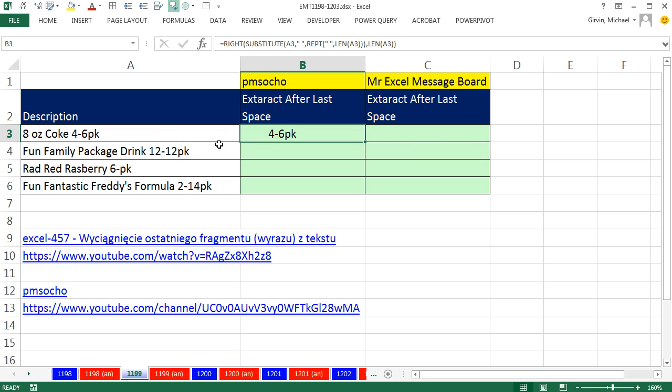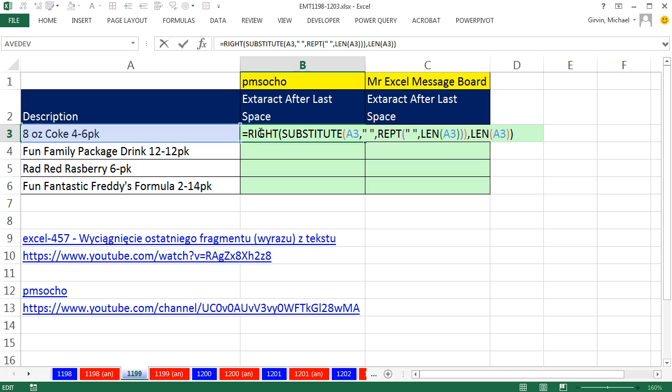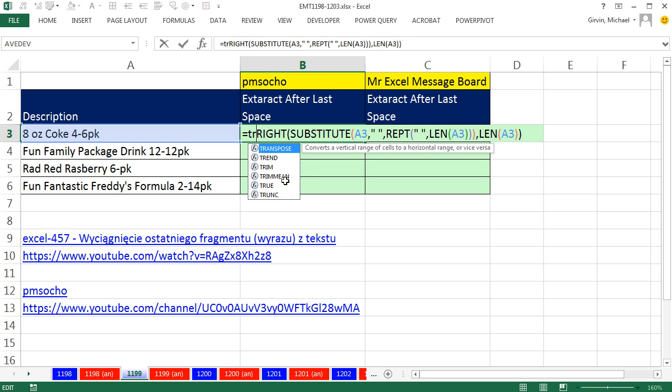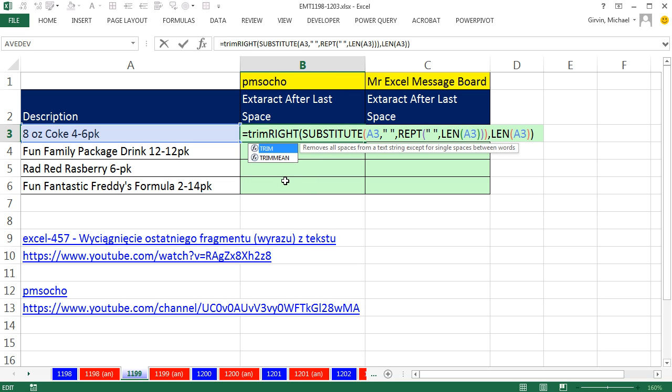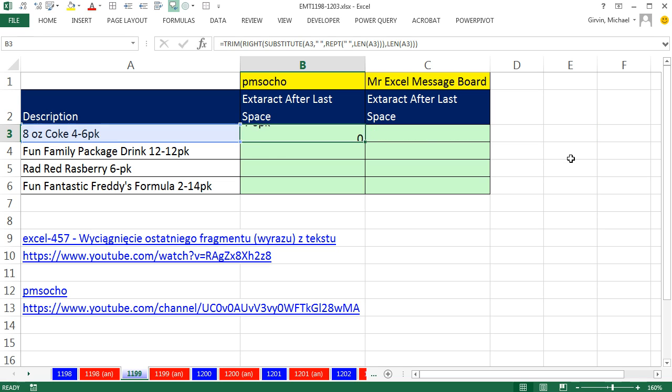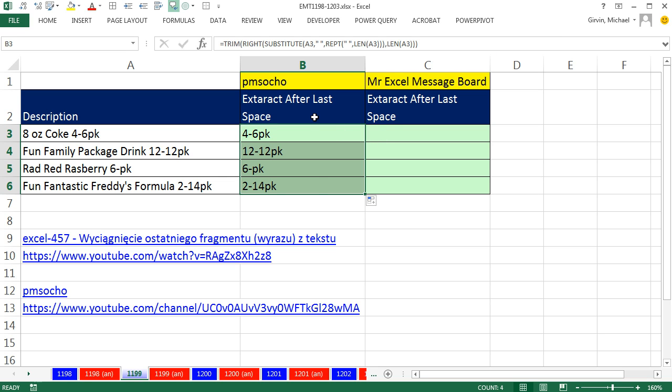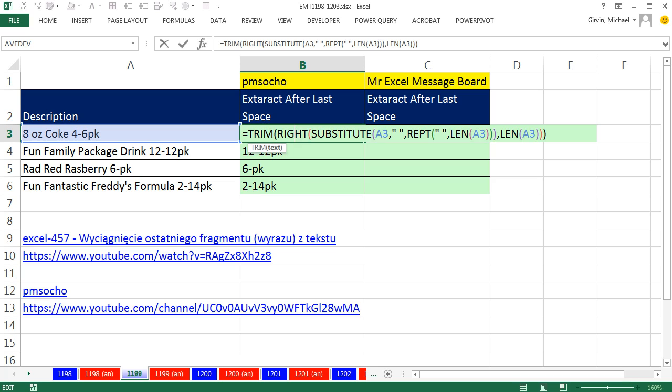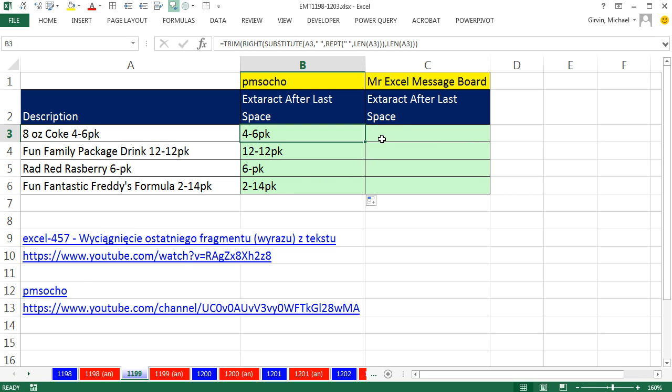And there it is. We extracted it with a bunch of extra spaces. F2, so now we give it a haircut. The TRIM function. TRIM function removes all extra spaces except for single spaces between words. Control Enter, double click and send it down. That is amazing. And actually, I kind of like this one because conceptually, it's pretty straightforward. That's the one straight from Pomusco.